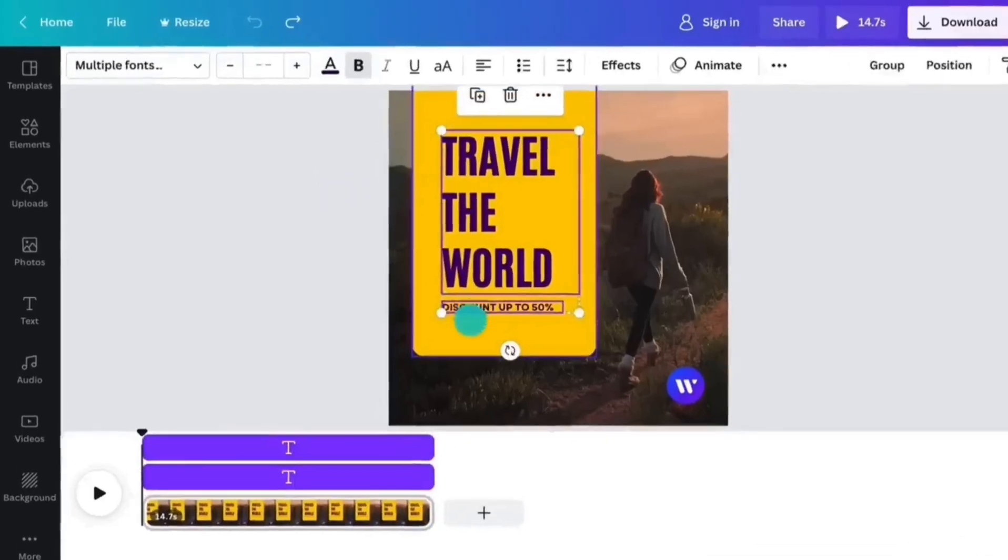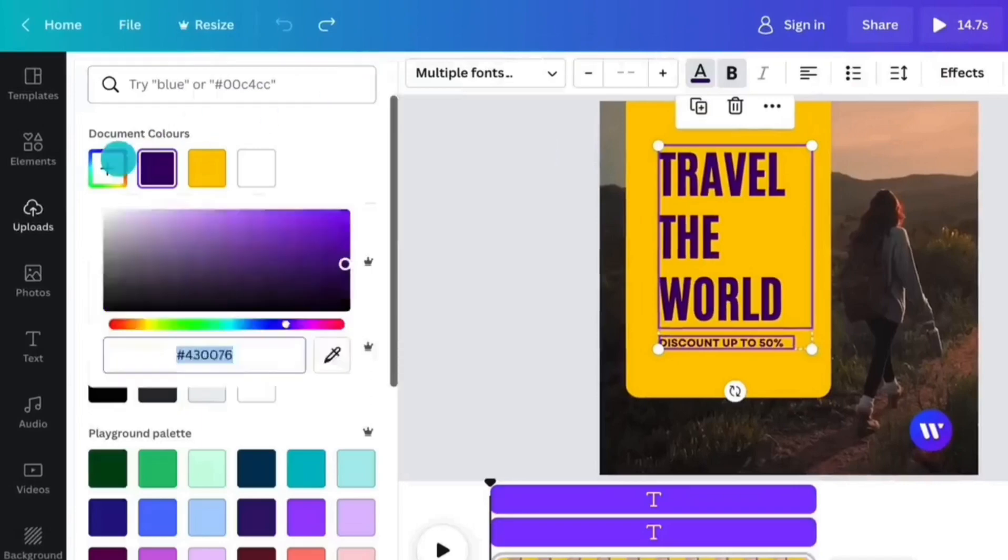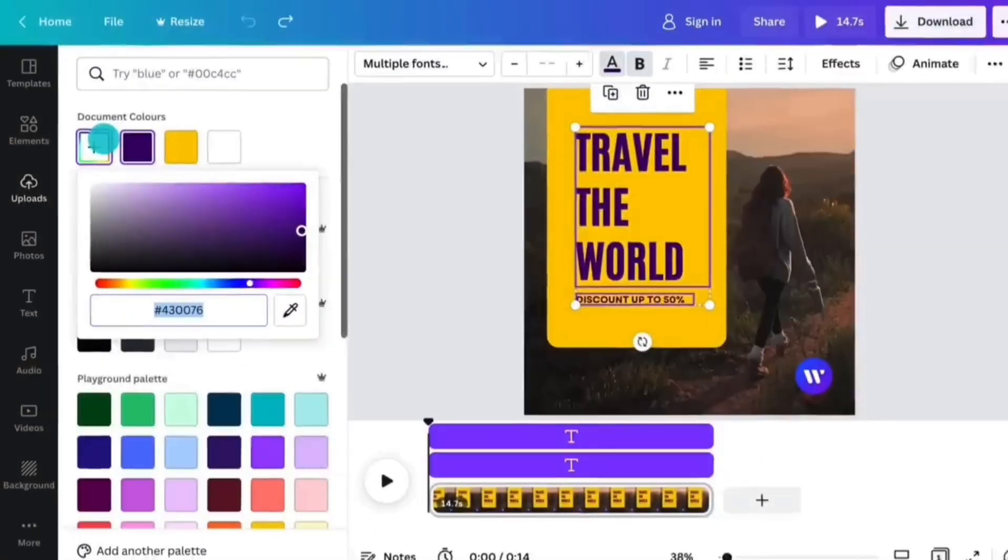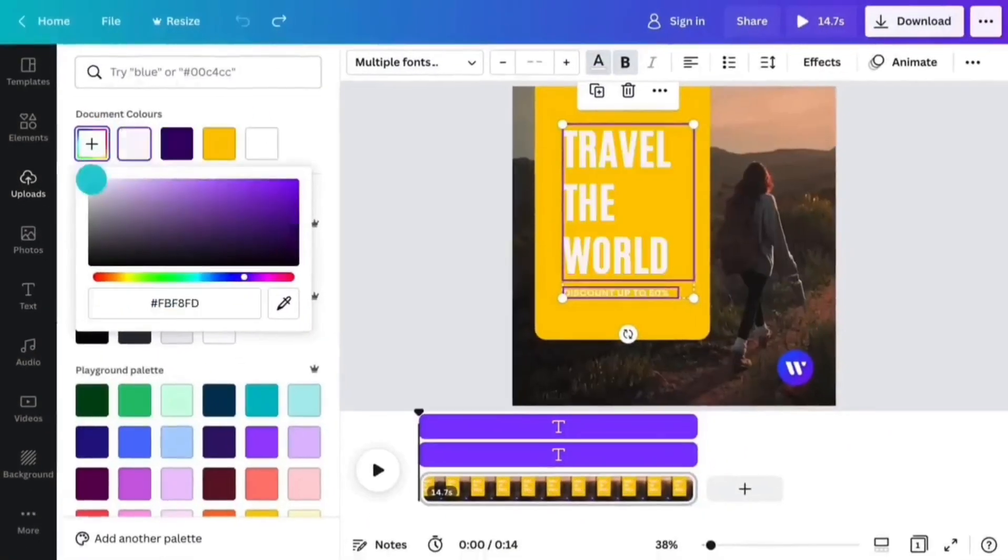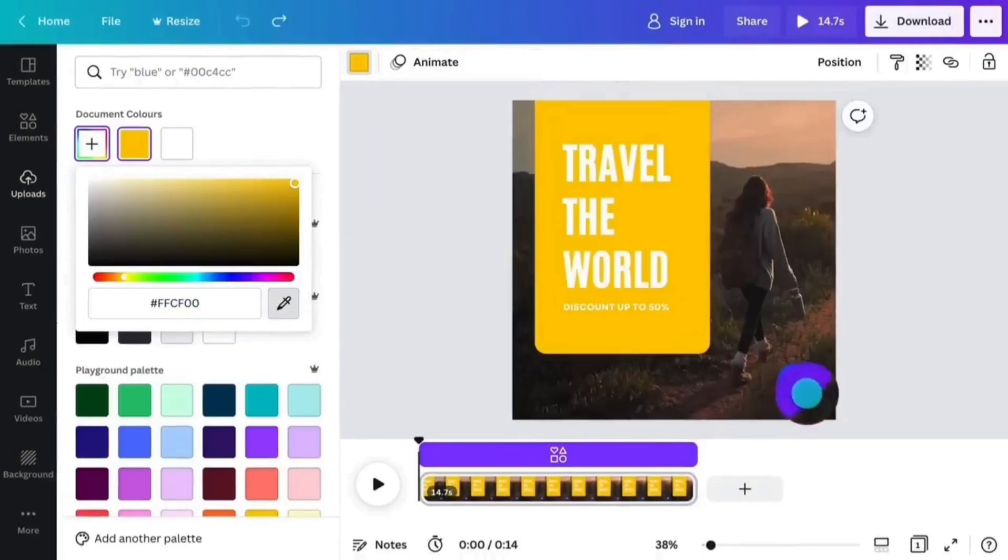Team collaboration and sharing. Canva enables users to share their designs with team members for real-time collaboration and feedback.